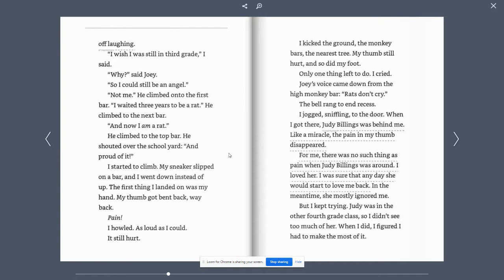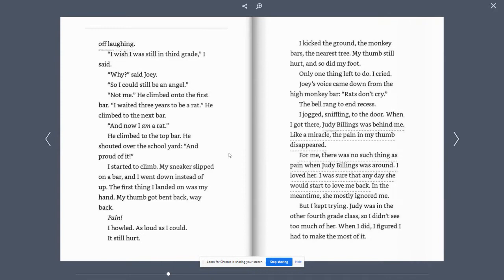He climbed to the top bar. He shouted over the school, I'm proud of it. I started to climb. My sneakers slipped on a bar and I went down instead of up. The first thing I landed on was my hand. My thumb got bent back, way back. Pain! I howled as loud as I could. It still hurt.